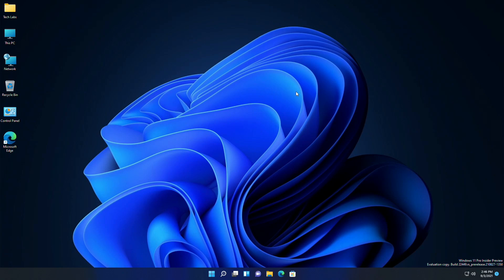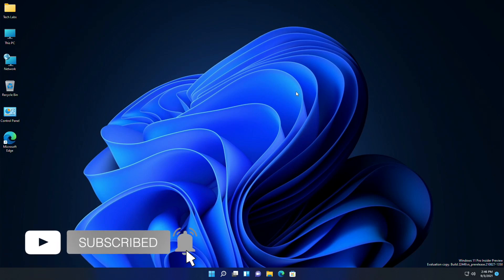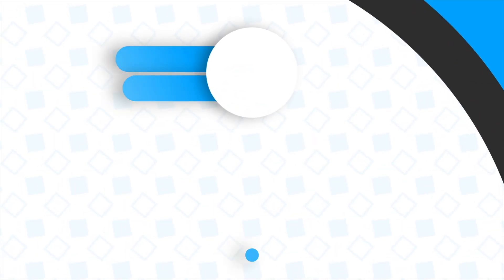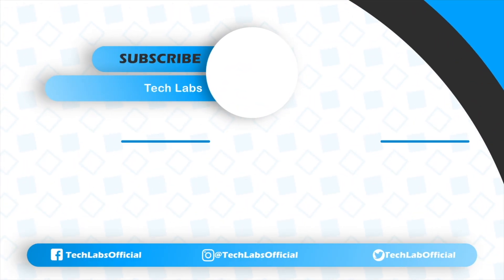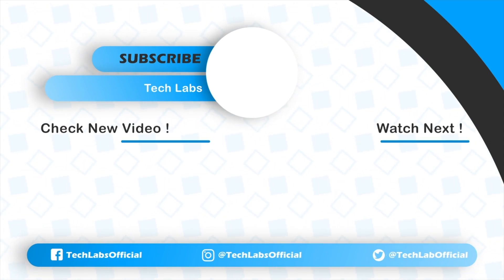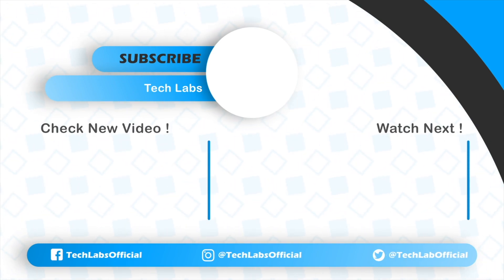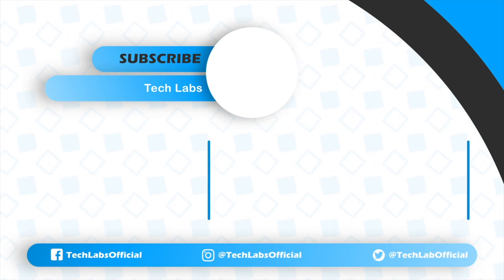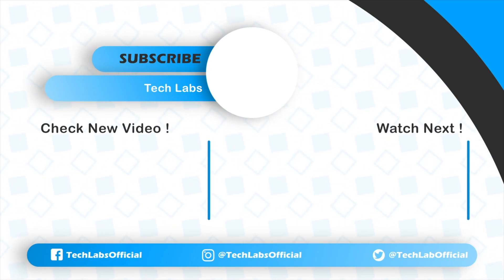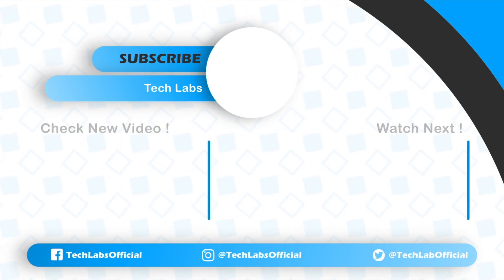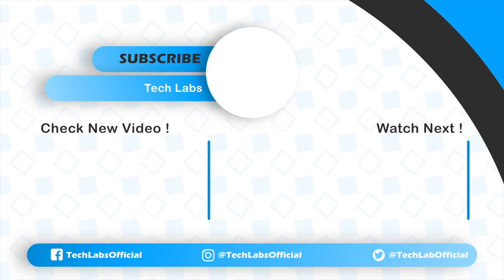So that was it. Hope you guys enjoyed the video. If you have any question, just comment down below. Thanks for watching, and don't forget to like, share, and subscribe for more updates. Stay connected and have a great day. Bye-bye.